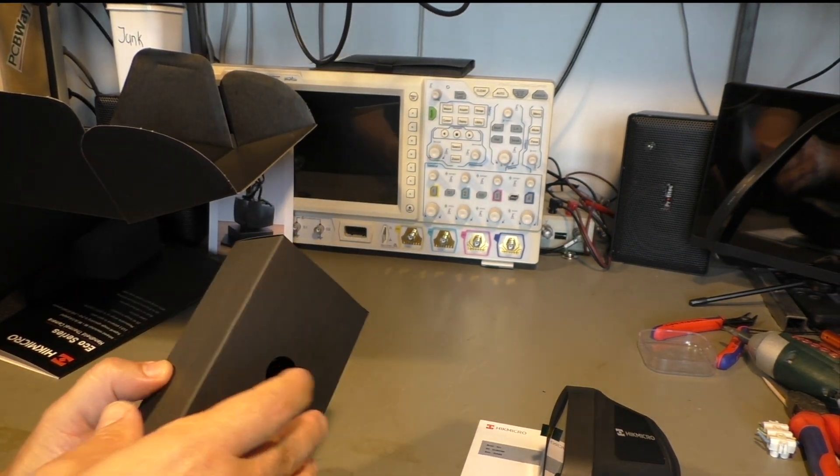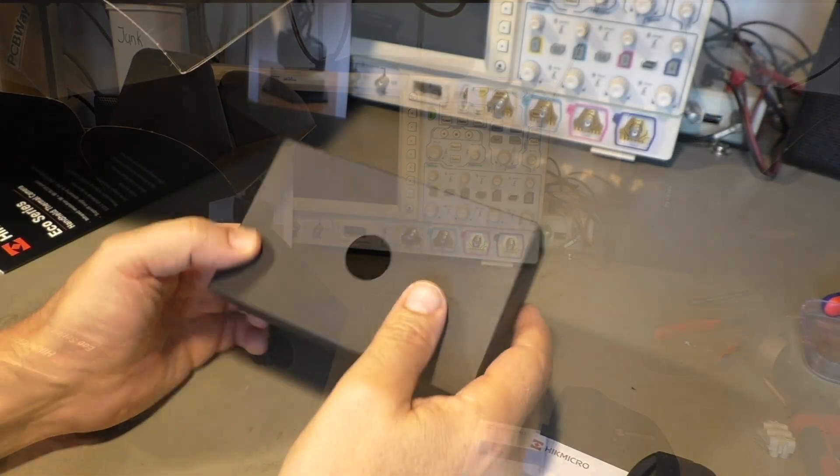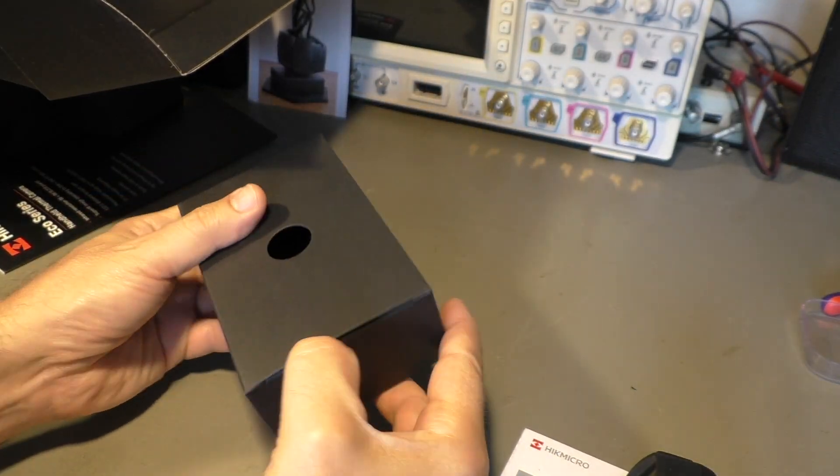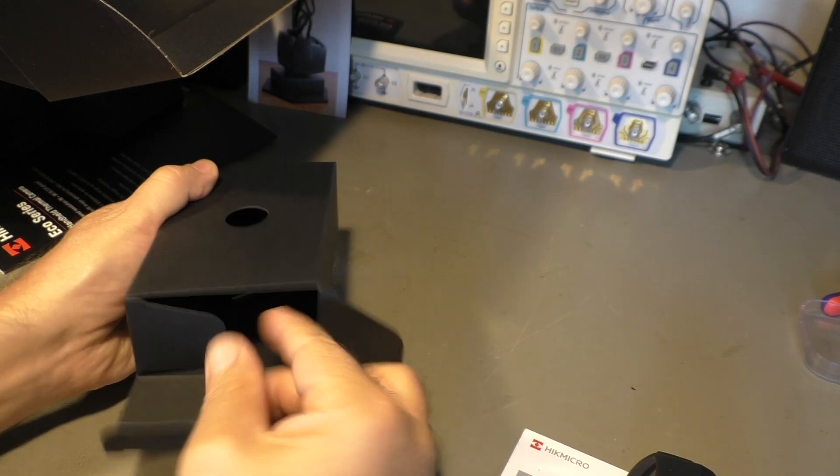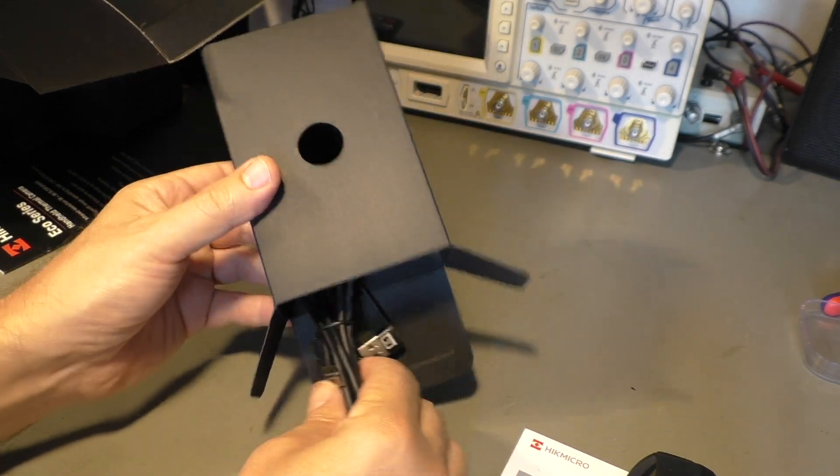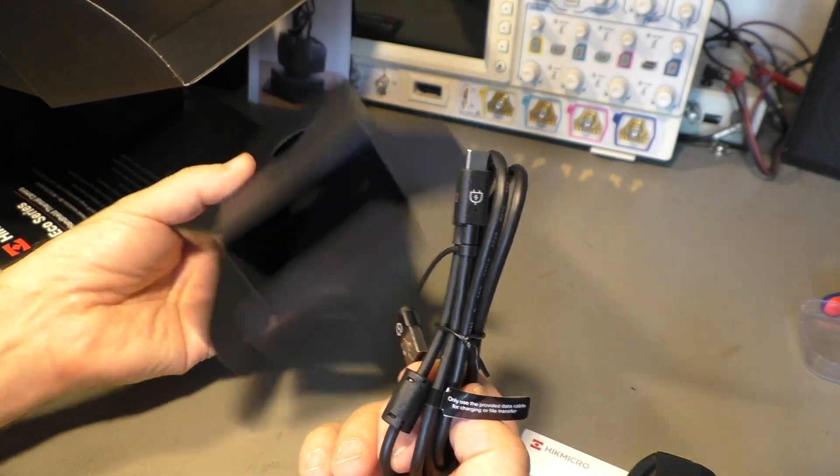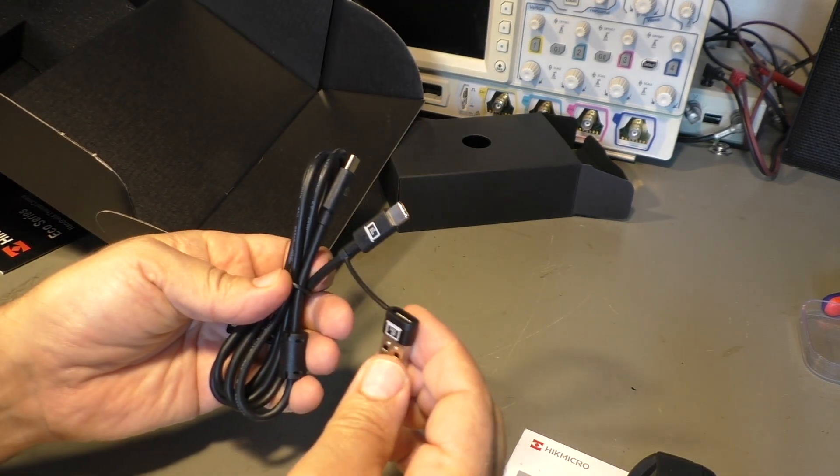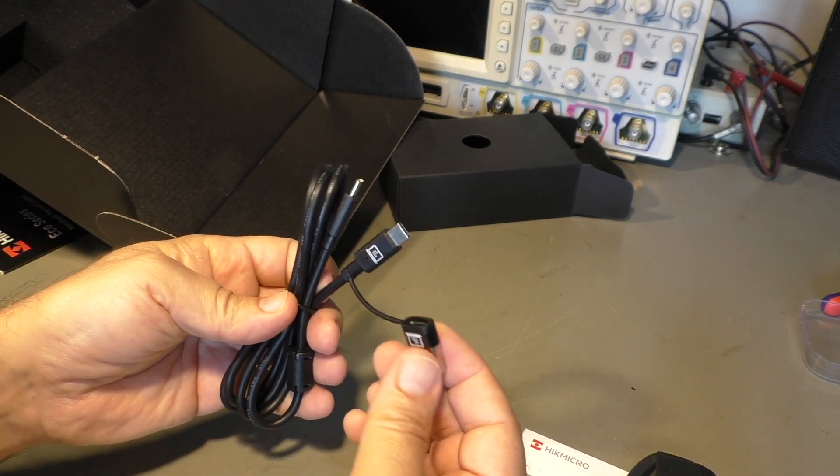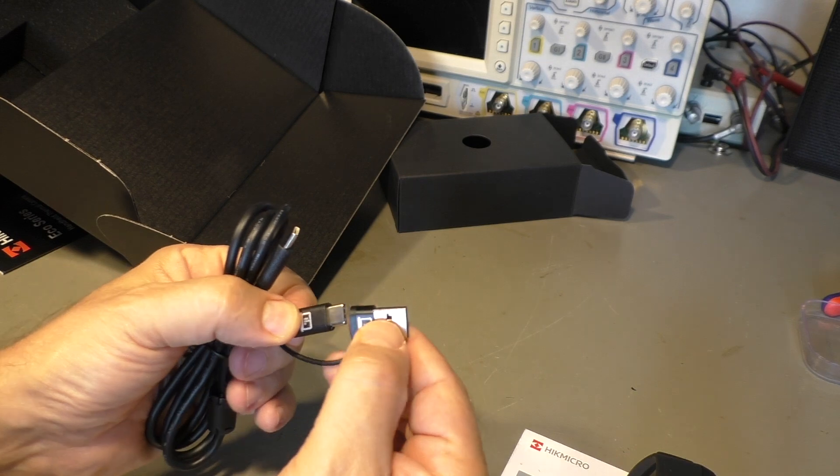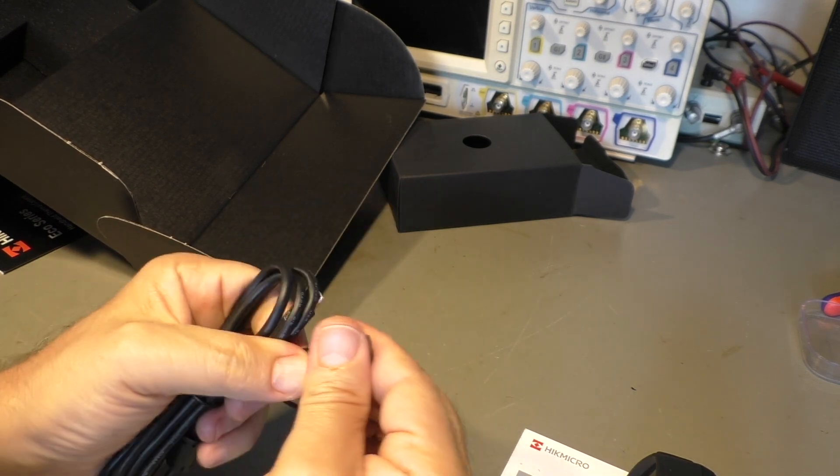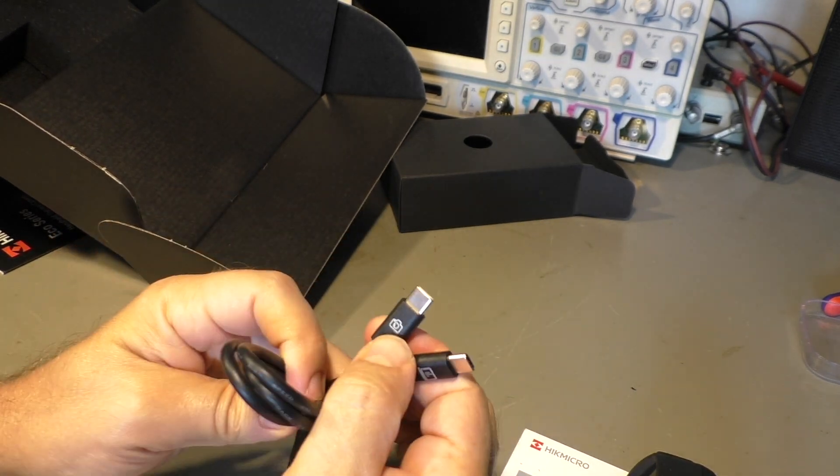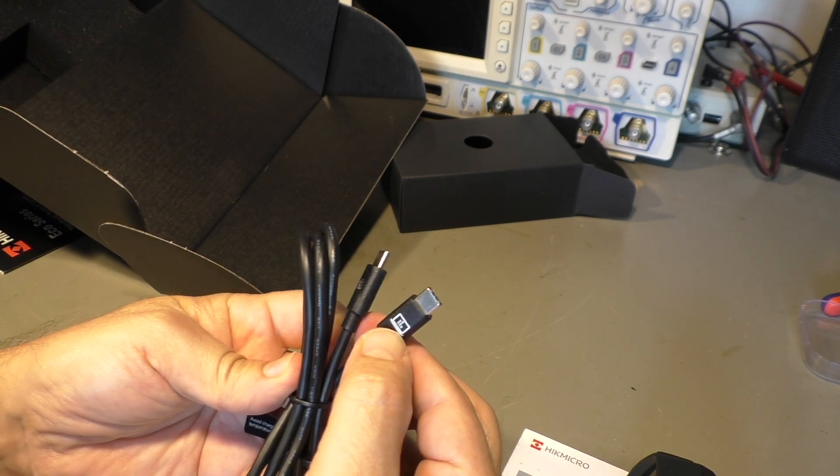And we have some accessories here. There is not too much inside. Just a cable with an USB-C adapter. And an USB-C cable that goes to the camera.